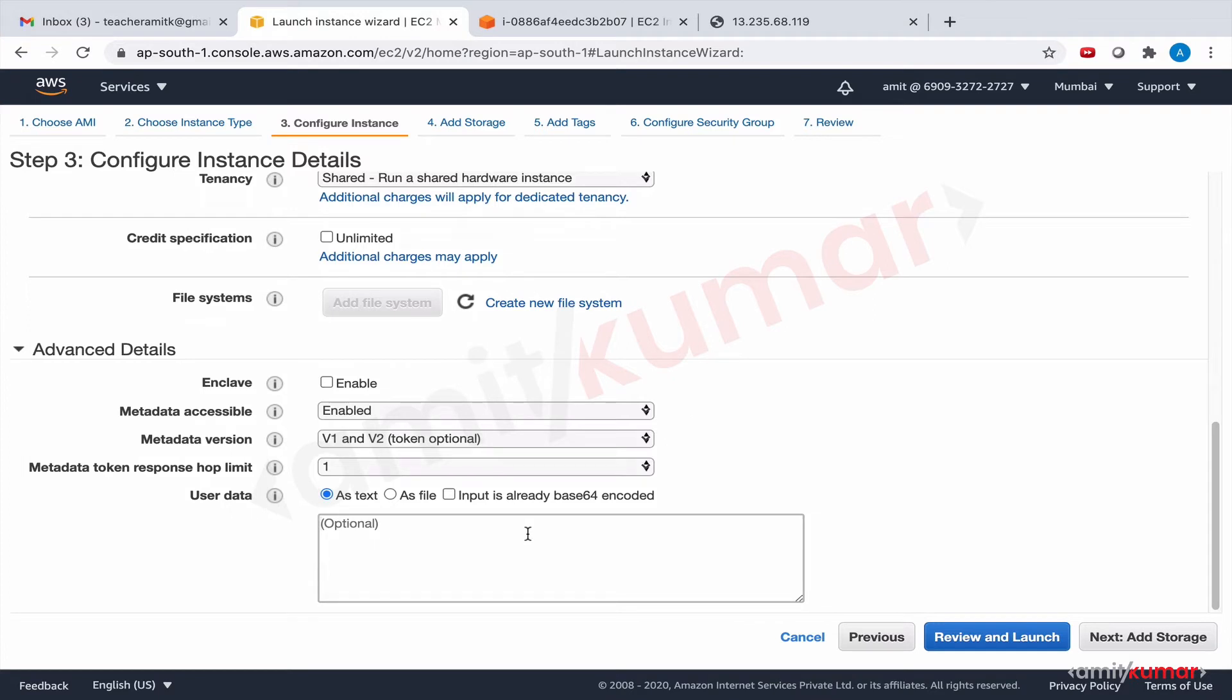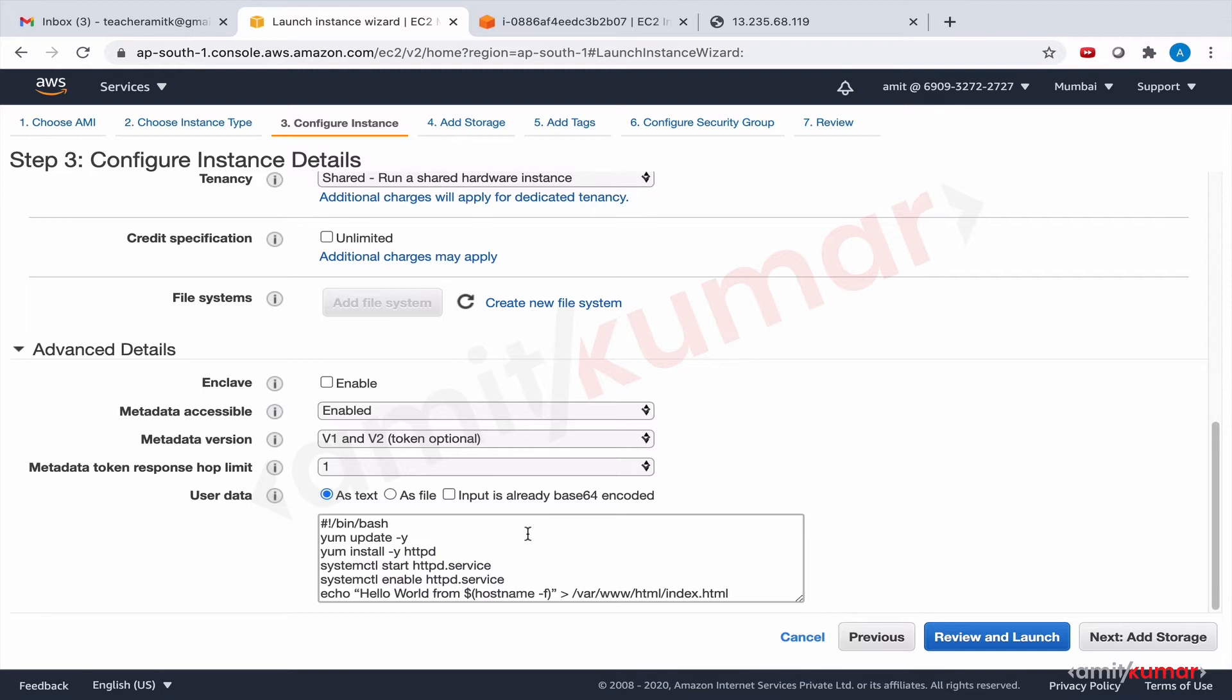The only thing that we need to do here is we will provide user data with all the commands that we issued last time. We did yum update -y, yum update httpd. All these commands we issued last time as well, but after the EC2 instance was up and running when we SSH into it.